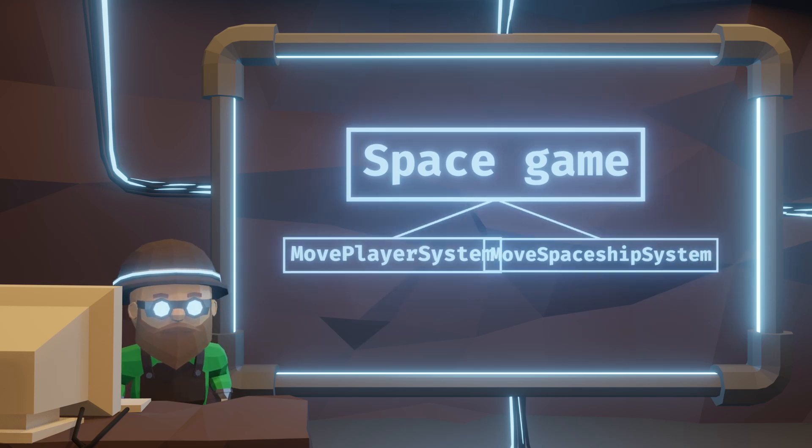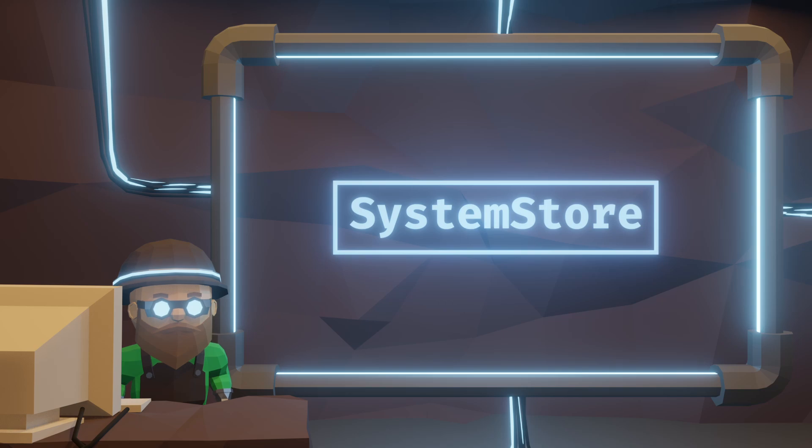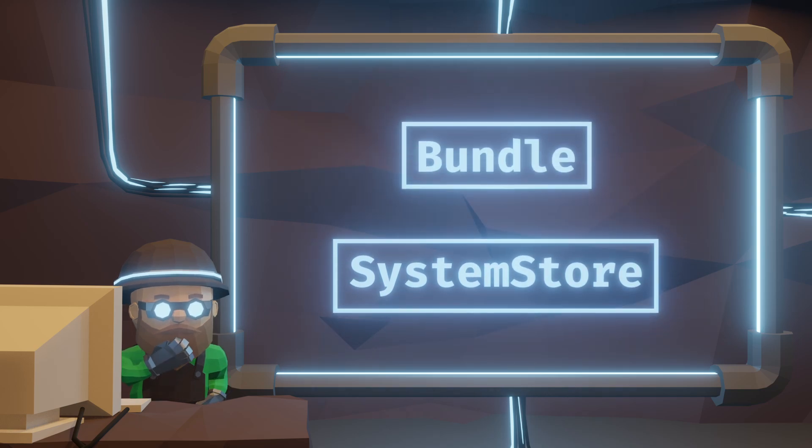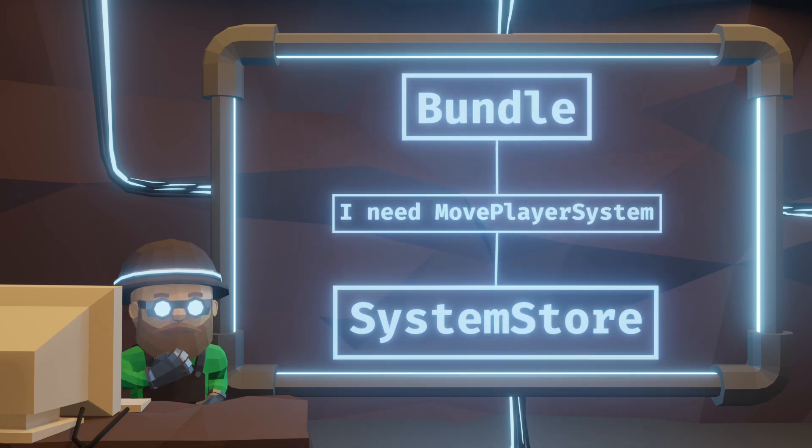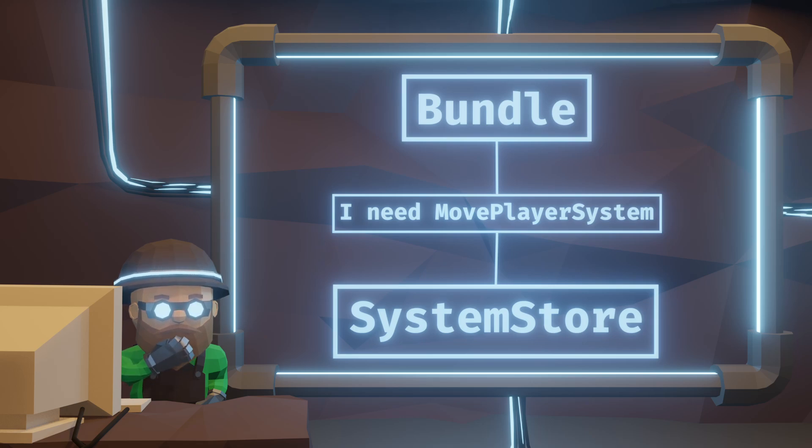That's why I went with the store solution. I want to have some way to manage what systems run when. Maybe even have a bundle system allow requesting what systems it needs to run. So when we spawn in a bundle, it tells us what systems the entities within the bundle needs.